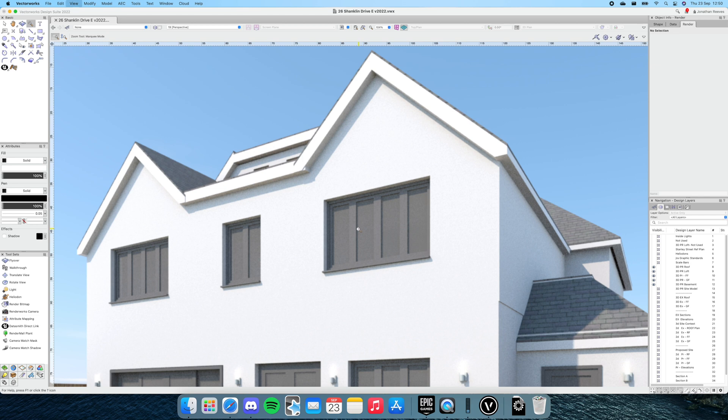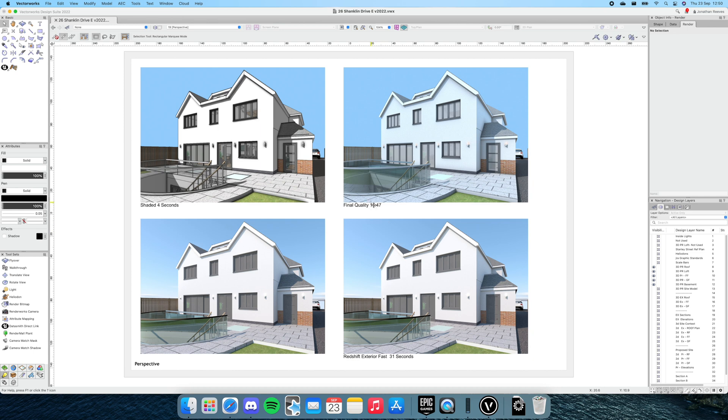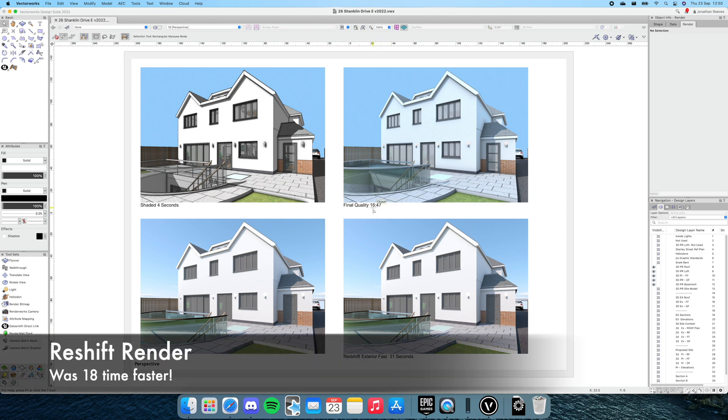Very impressive, that's the new Redshift rendering. Even though officially this Mac hasn't got the graphics capabilities that are recommended, it still seems like a huge speed boost in terms of time saved. Just doing a rough calculation, that's a lot faster.